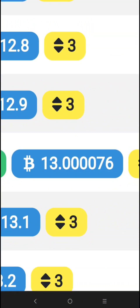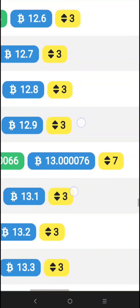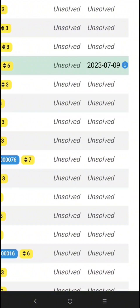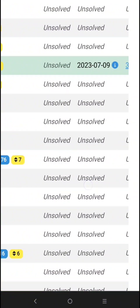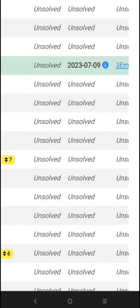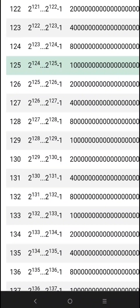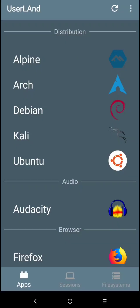Now let's begin the process. First, if you are a beginner, watch the first link in the description below on how to install Userland together with Ubuntu, and after that go back to this video. Now let's open the Userland.